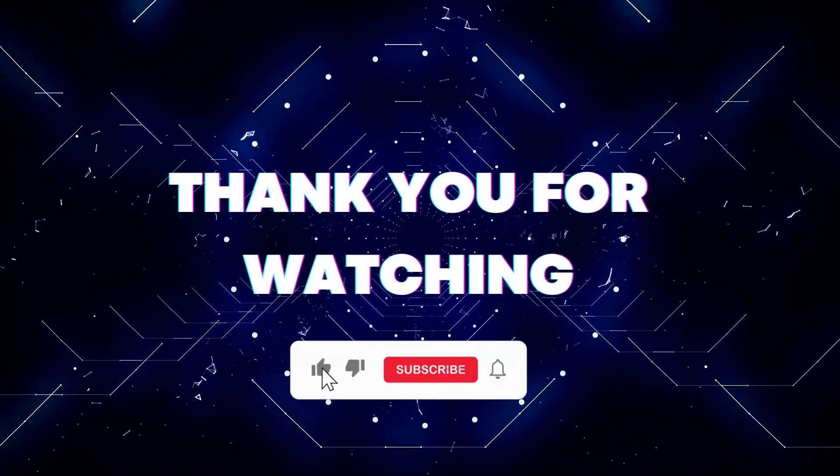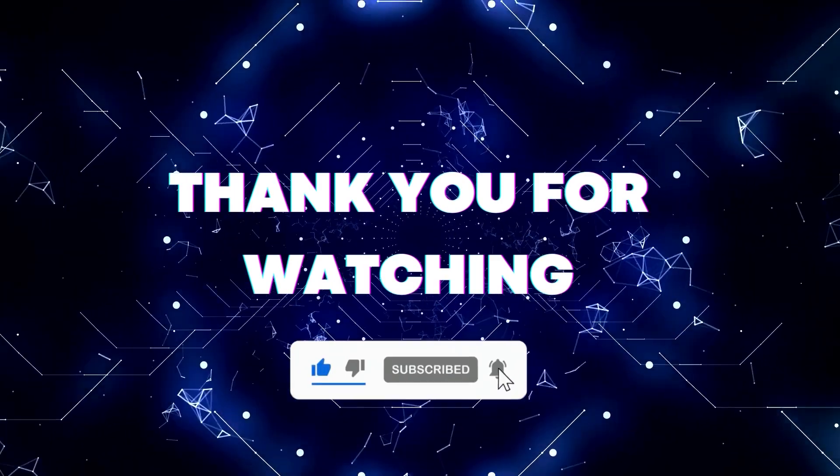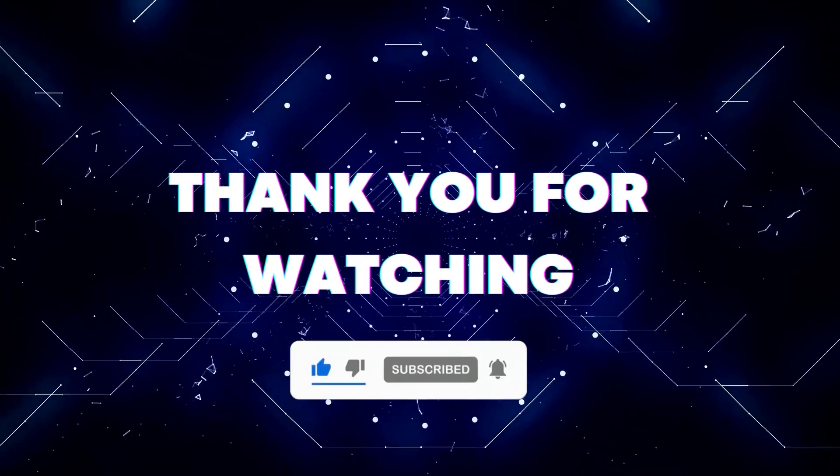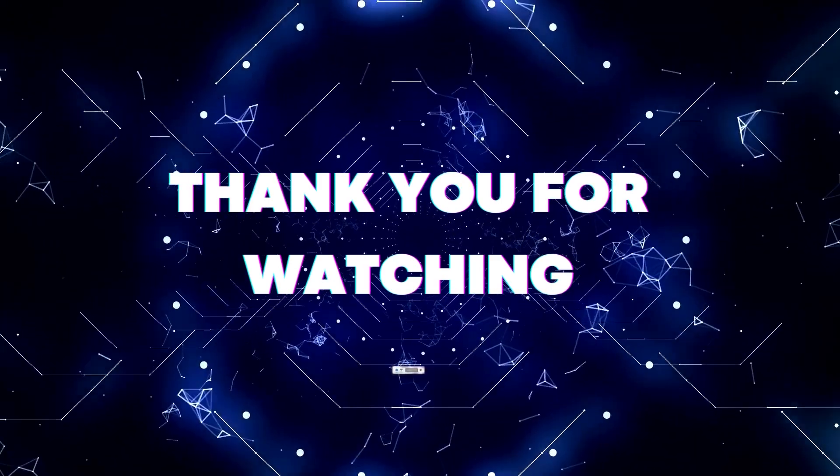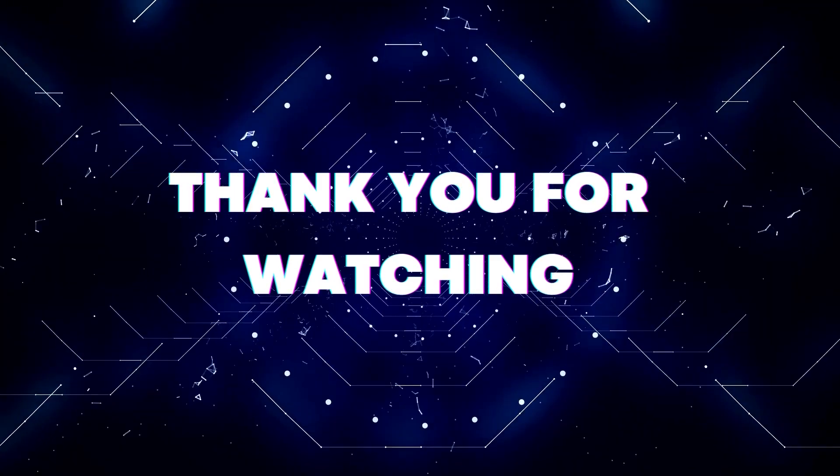If this video helped you out, don't forget to hit the like button and subscribe button so that you won't miss our future updates. Thank you for watching.